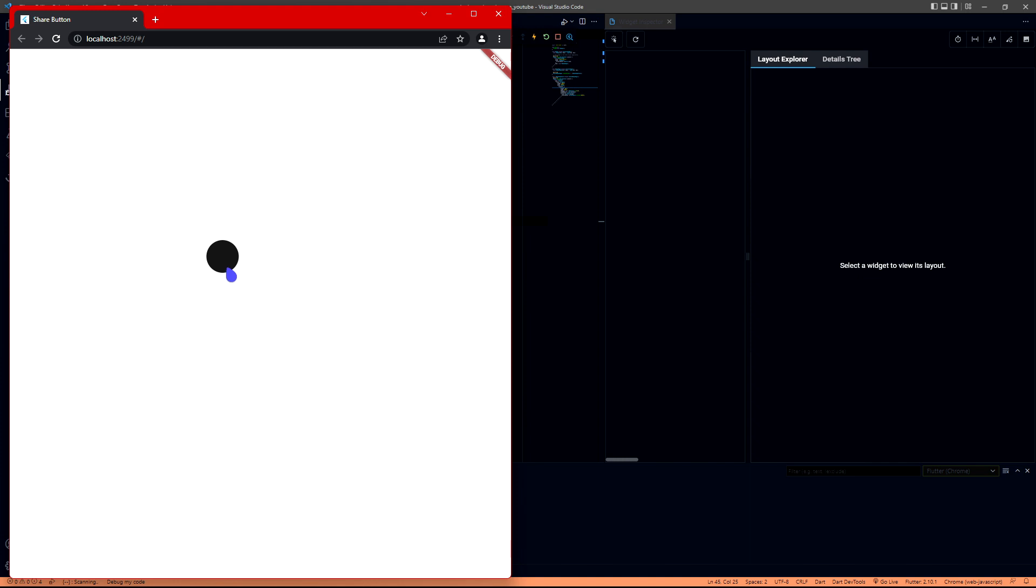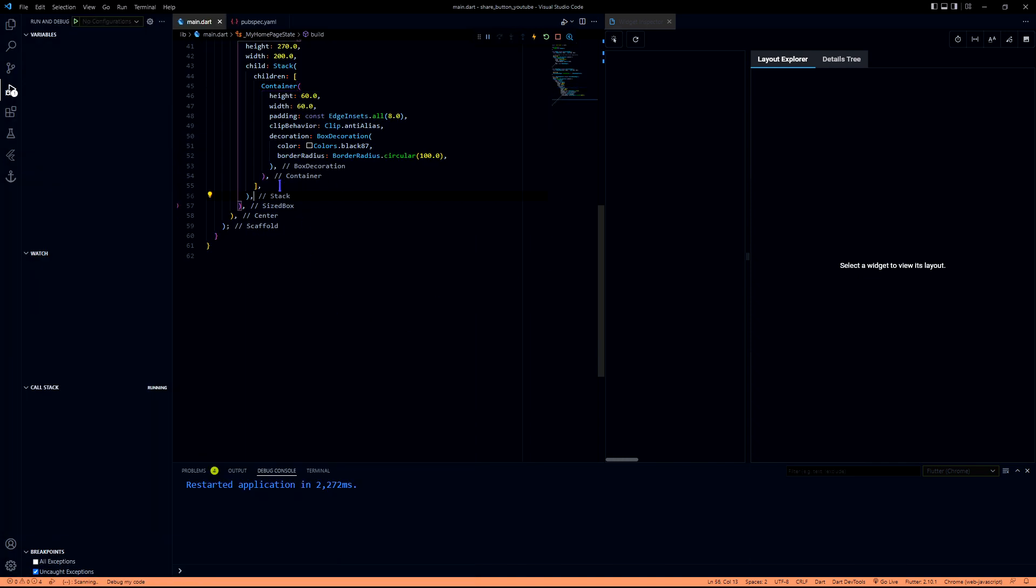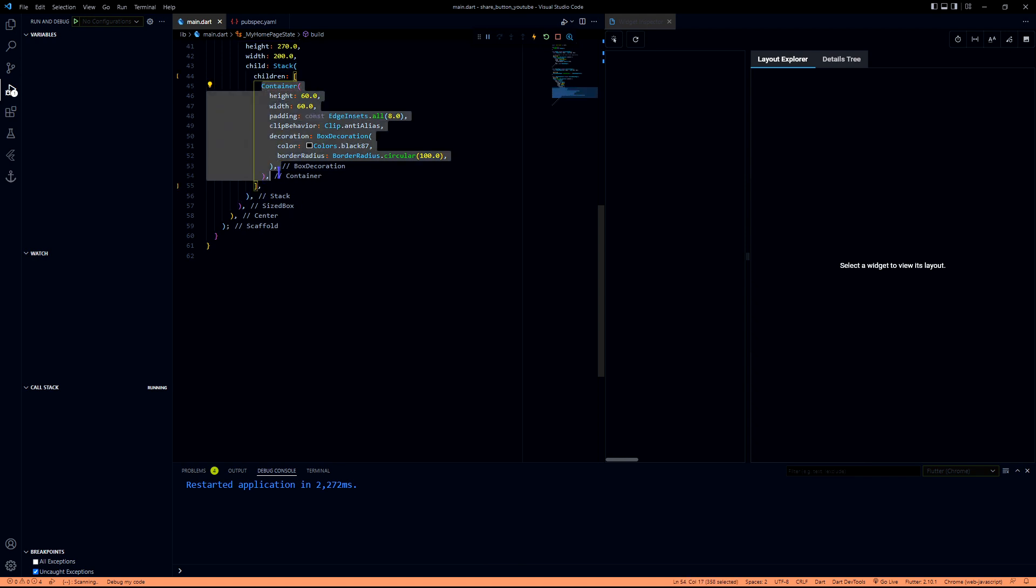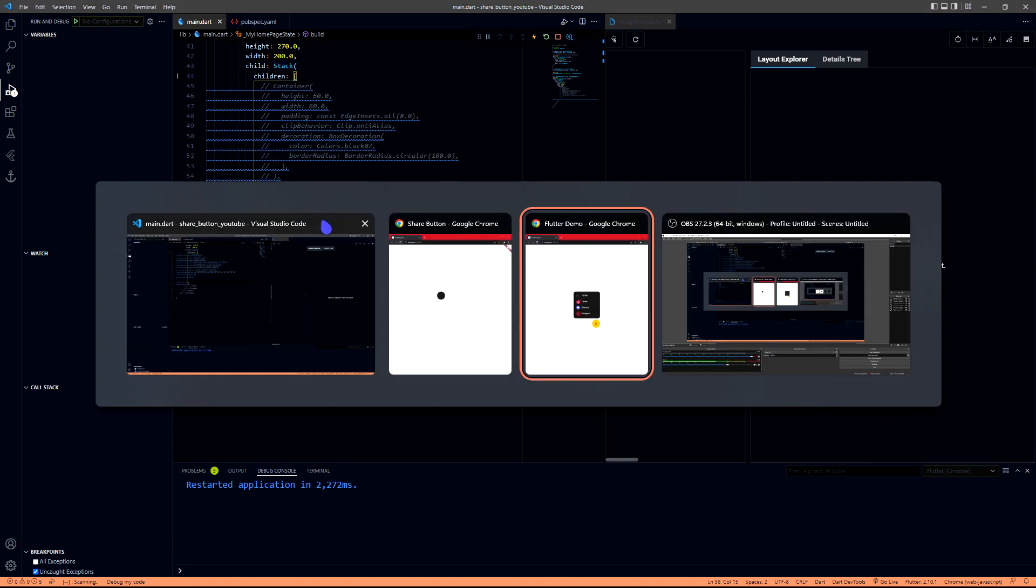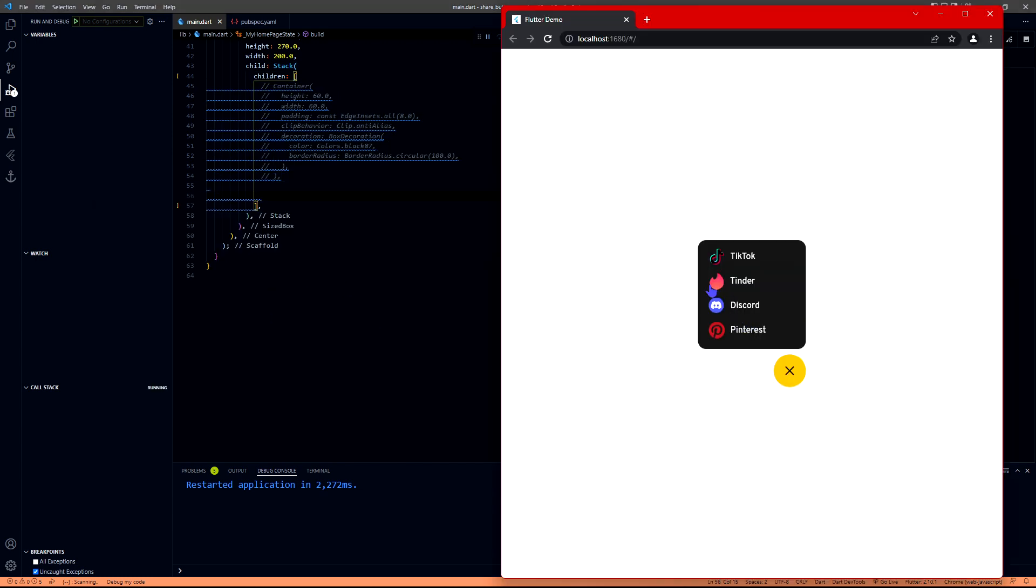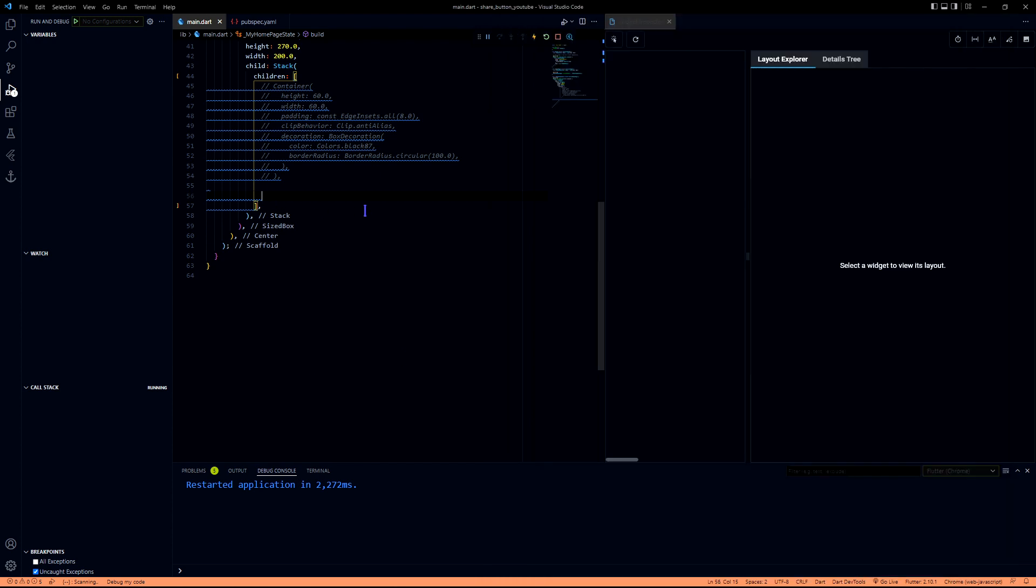We see this gray icon here. We will leave this for now and we will create the yellow button first, and then we will come to this box. Let's complete this yellow button first.